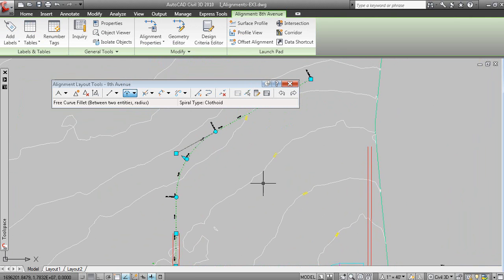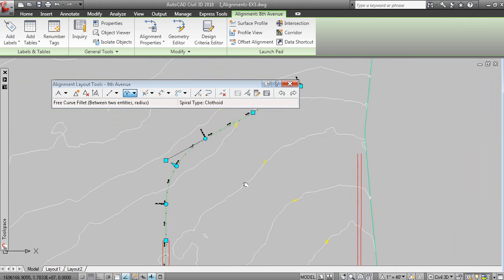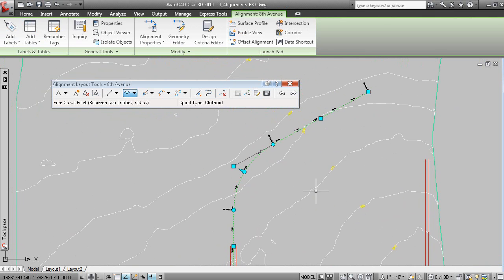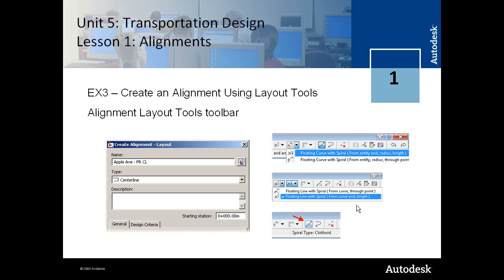So, a number of different commands in here. When you go through the actual steps in the lesson, there's commands that show you how to create some more complex geometry with spirals, and so forth.